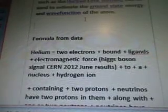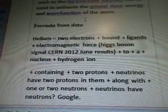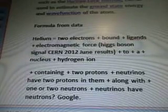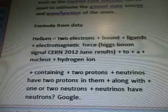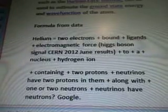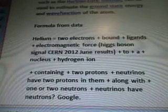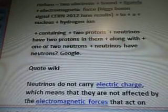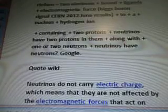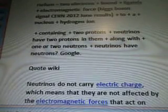Here's the formula from the data: helium equals two electrons plus bound plus ligands plus electromagnetic force. We'll say it's the Higgs boson signal CERN 2012 June results. To a nucleus — hydrogen ion — containing two protons. Neutrinos have two protons in them, along with one or two neutrons. Neutrinos have neutrons.